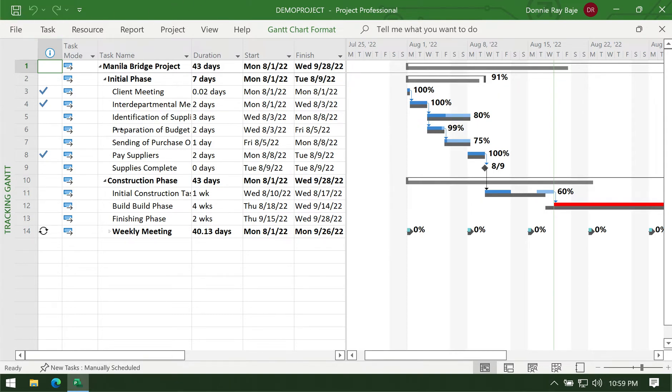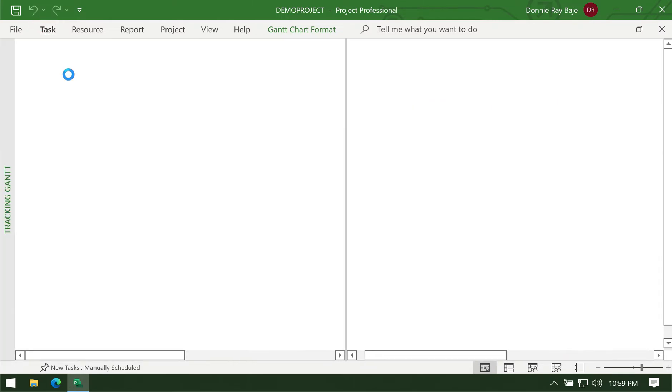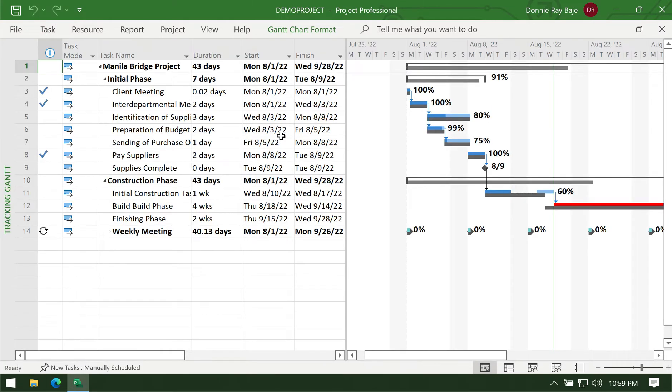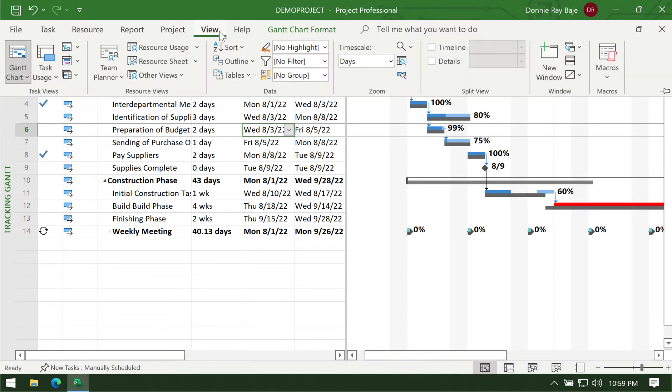We already have made a project here, we've already created the Gantt chart, assigned resources, and made some changes to tasks during execution. Now it's time to see some things like reports or filters that can help us analyze the project. The first thing we're going to discuss is the use of filters. In your Gantt chart, you can go to View, and under View you should see this Data group.